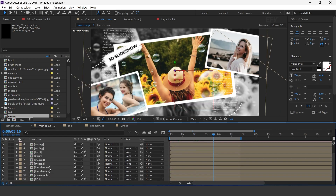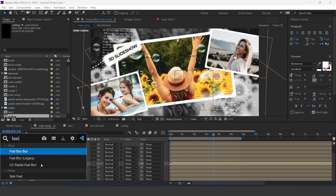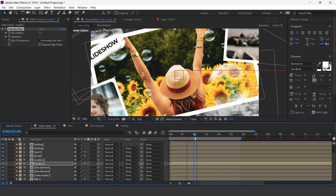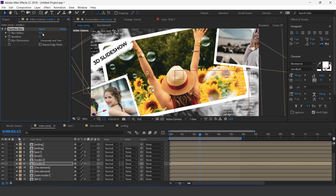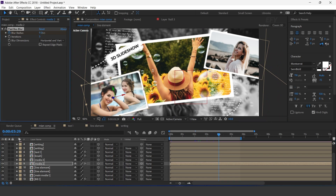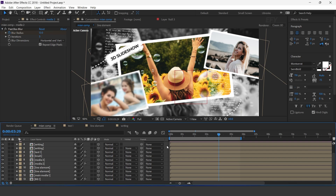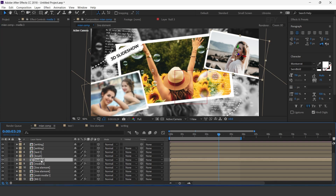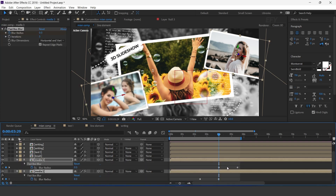Now select the Media 2 layer and search for the Fast Blur effect. Go around 2 seconds forward and add a keyframe on Blur Radius. Then go 1 and a half seconds forward and change the blur radius, and check Repeat Edge Pixels. Now copy the Fast Blur effect and paste it on the Media 3 layer, then adjust the keyframes.